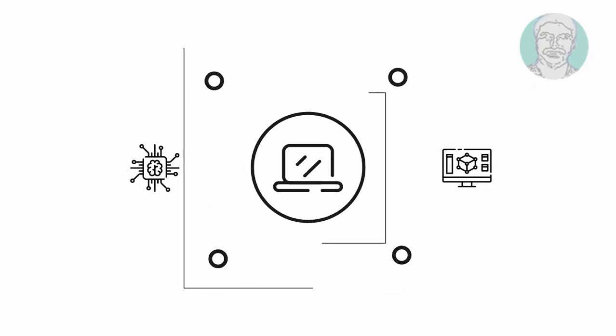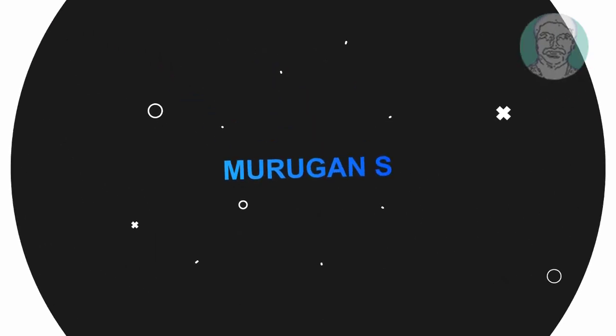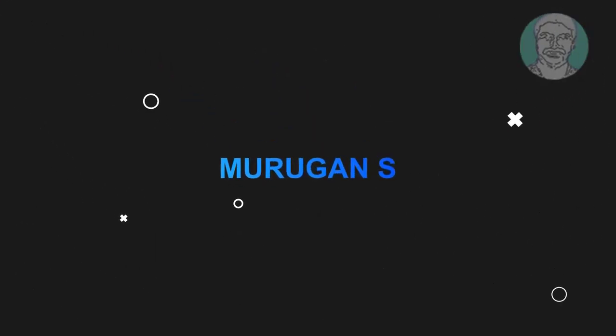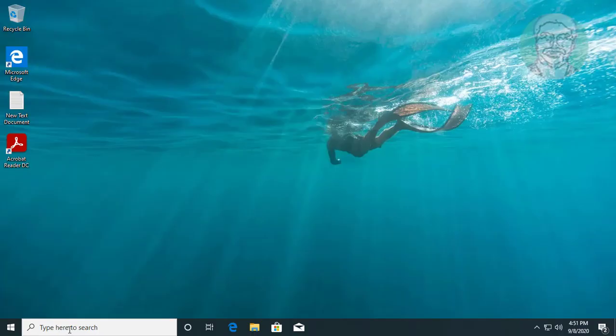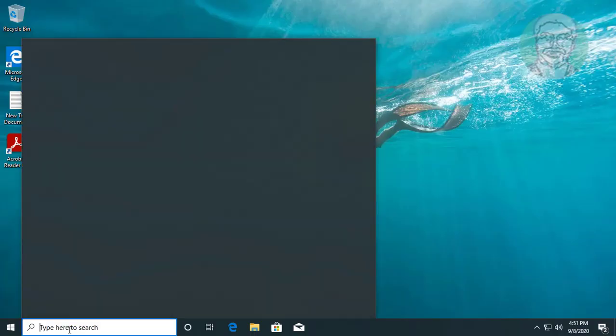Welcome viewer, I am Murigan S. This video tutorial describes how to fix cannot map network drives in Windows 10.